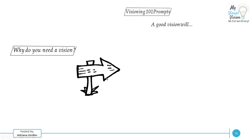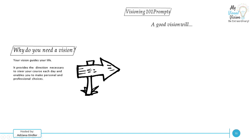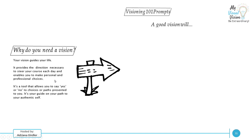So why do you need a vision statement? Think of it as that it guides your life. It's like your Google maps in life, your beacon in the night. It provides the direction necessary to steer your course each day and enable you to make personal and professional choices. And this is what I love about vision statements - it allows you to say yes or no to your chosen path and guides you to your authentic self.